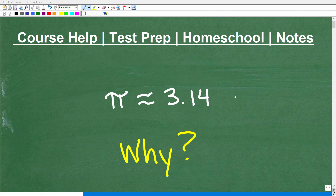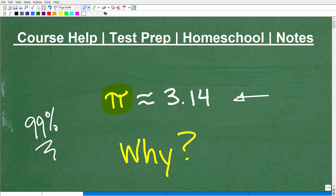Let's talk about everyone's favorite number — pi, represented by this symbol. Pretty much 99% of people have seen this symbol. Pi represents approximately 3.14. It's probably the most famous number in the history of mathematics and has the most impact on math. It's an extremely important number used in geometry, trigonometry, and just about everywhere. But what I want to ask you is: why is pi around 3.14?